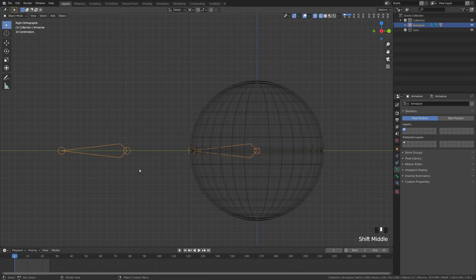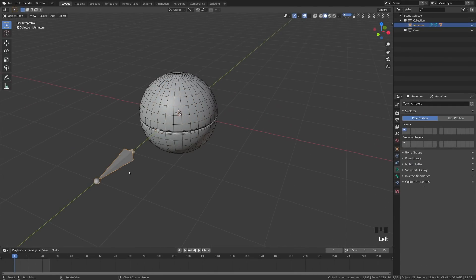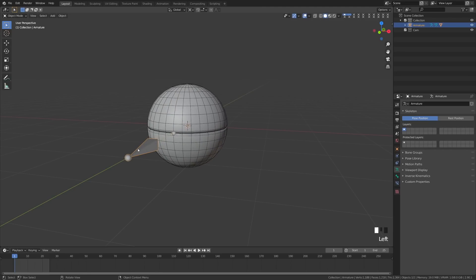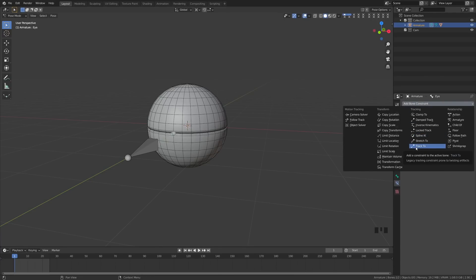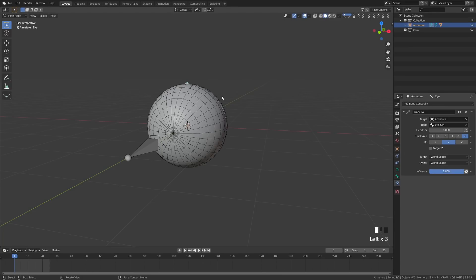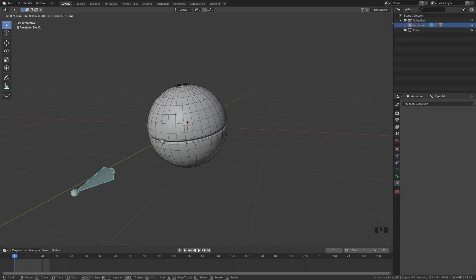We'll go back to object mode and switch to solid view, then go to the front view. Now we're going to make the eye bone point at the eye control bone. With the armature selected in pose mode, grab the eye bone, come over to the Bone Constraint tab, add a bone constraint, and choose Track To. That allows this bone to point at the other bone. Set the target to the armature and select 'eye control'. It'll look a bit wonky at first, so set the Up axis to Z and the Track Axis to Y. Now if we grab the eye control bone, we can see the eye is looking wherever it points.